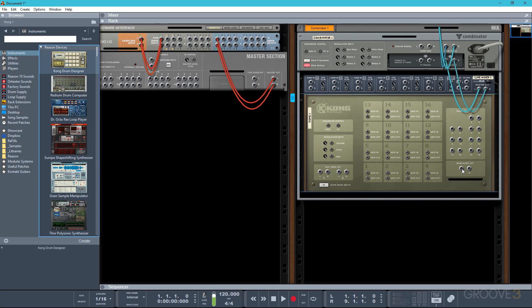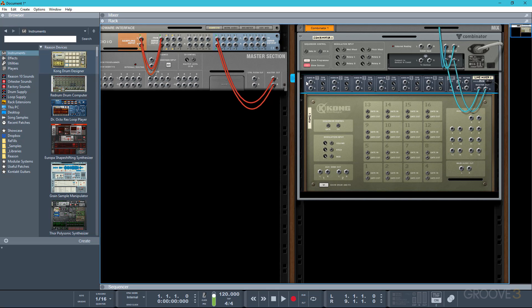Now the reason I do that is to prevent any automatic patching between the main audio output of Kong and the audio input of the line mixer, as we won't actually be using any sound from Kong itself. What we will be using are these gate outputs. Now every instrument in Reason will have a gate input as well as a note input, and that extends to rack extensions and VSTs as well. So it really opens up an amazing number of possibilities in terms of sound design for your drums.